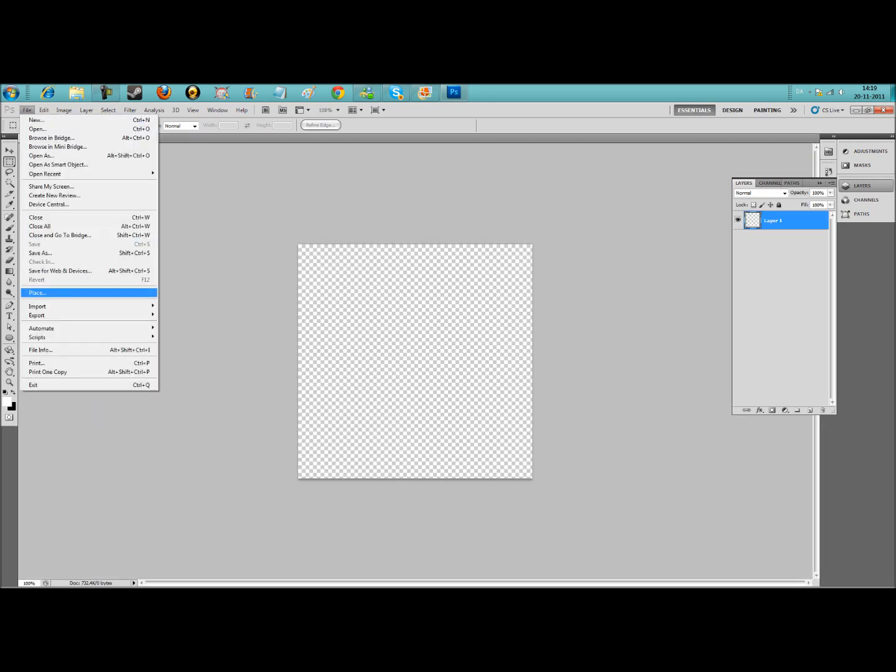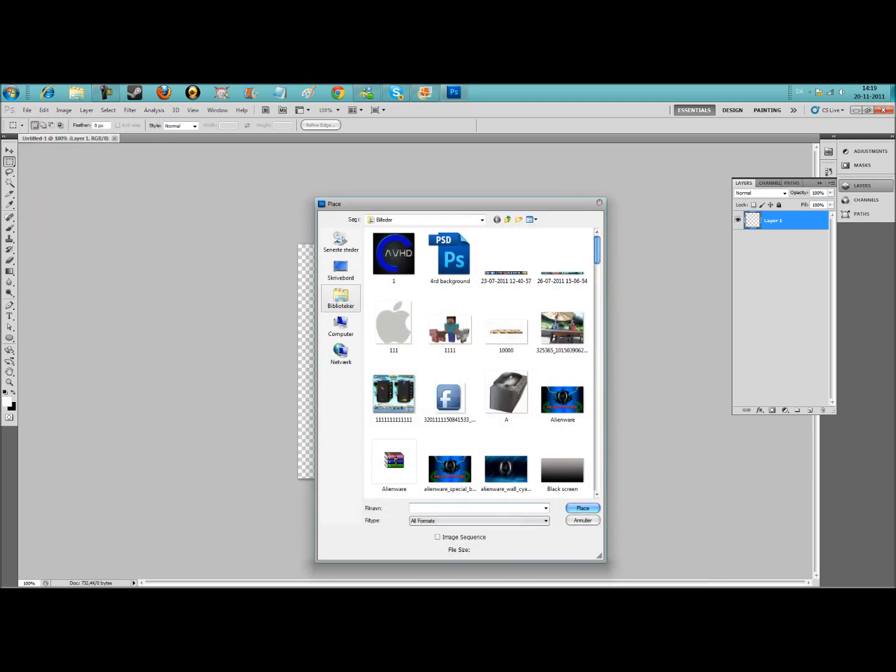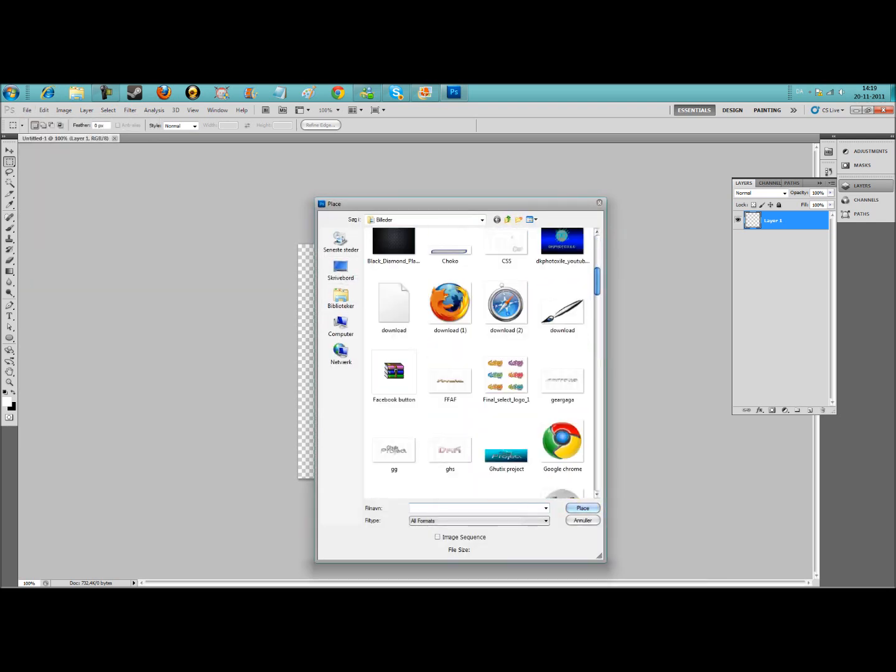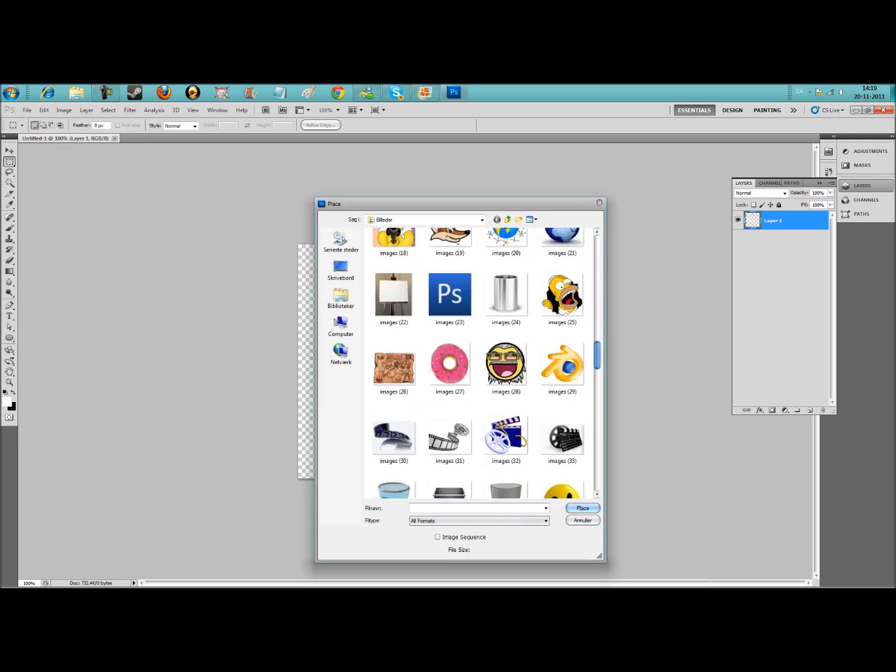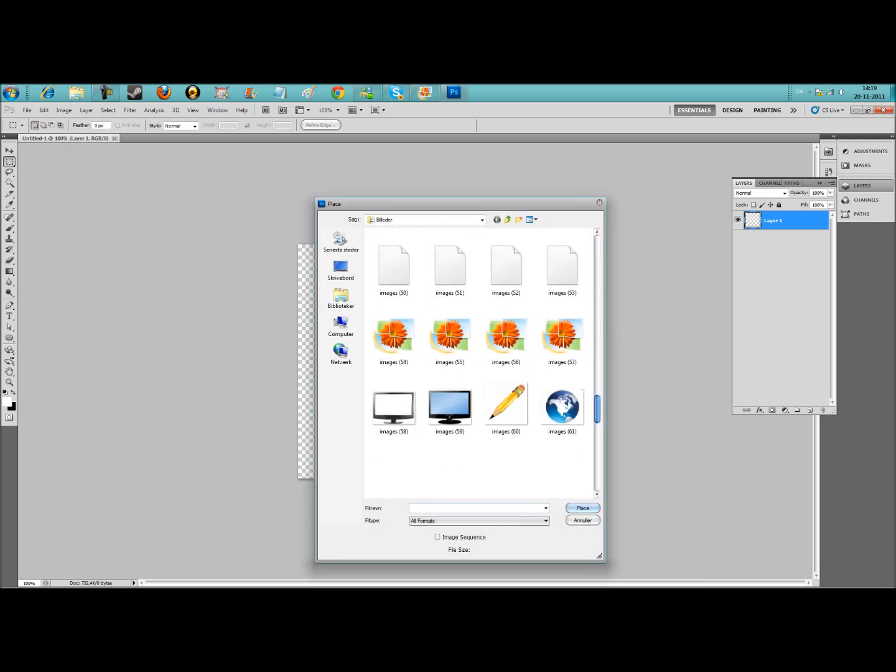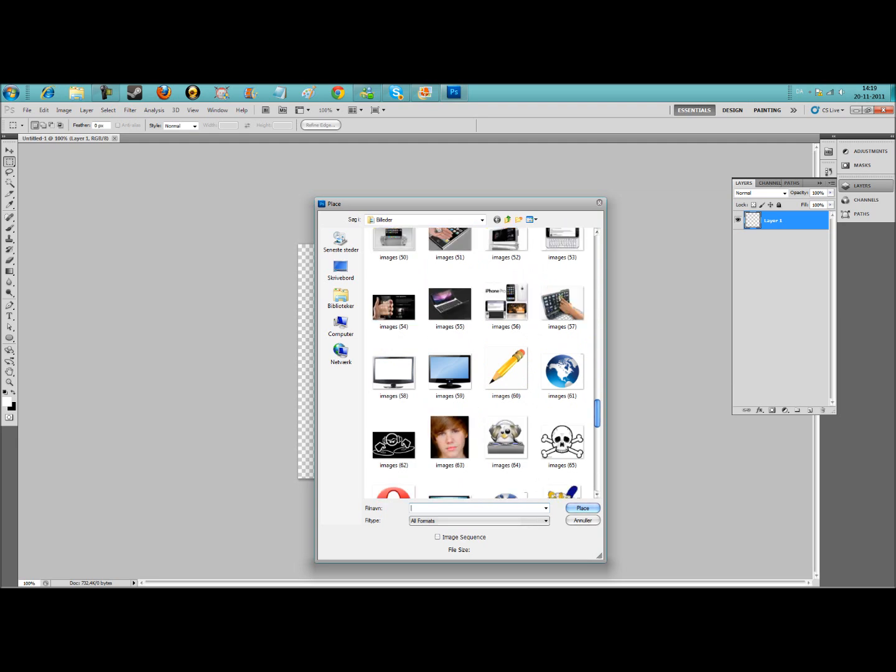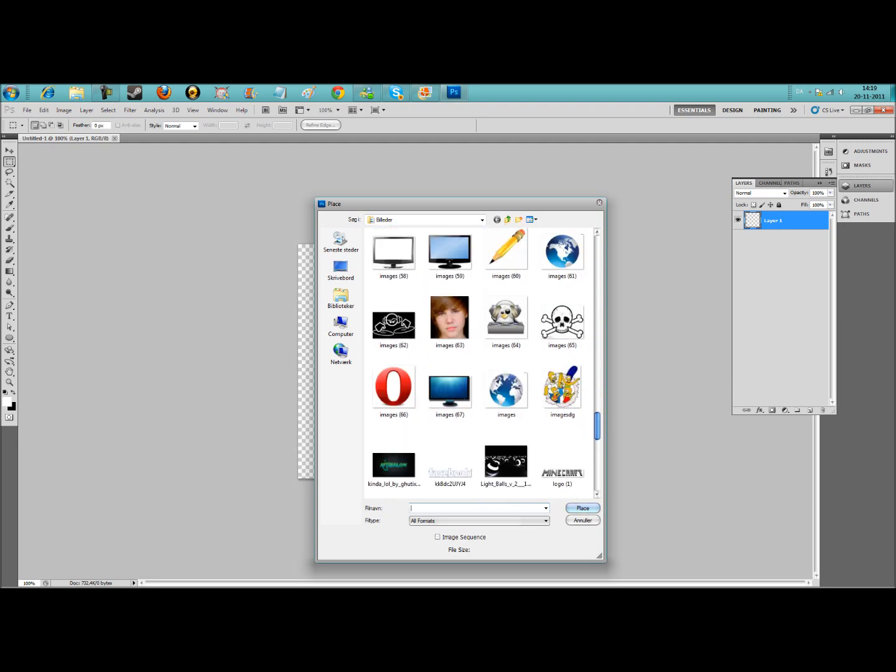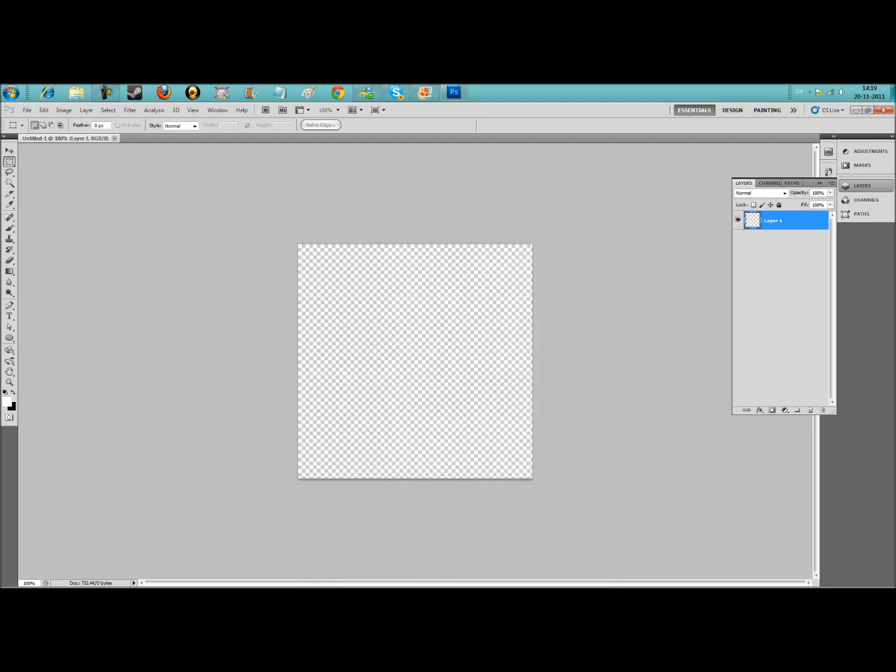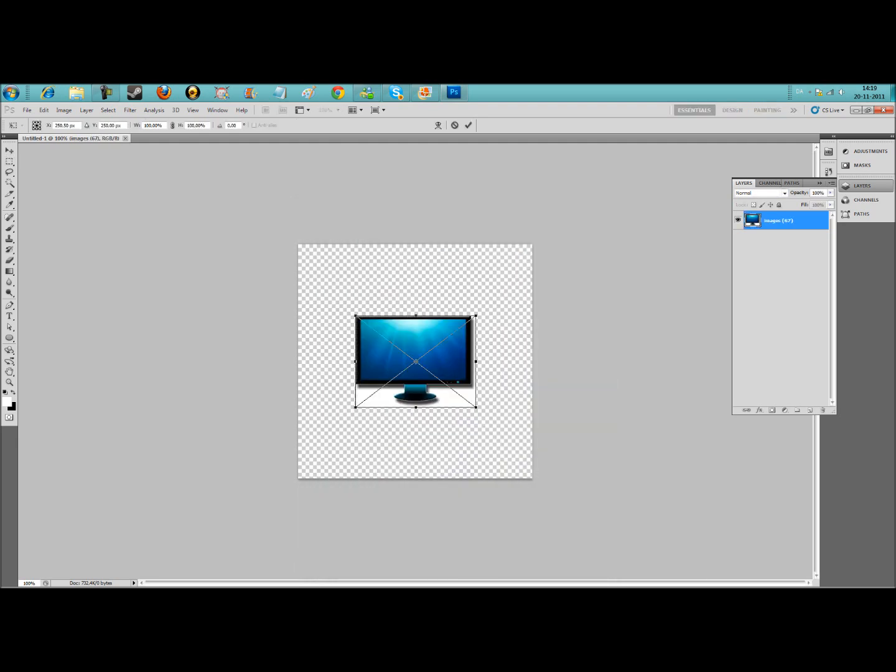Now you have to start placing the main icon. Download link will be in the description.